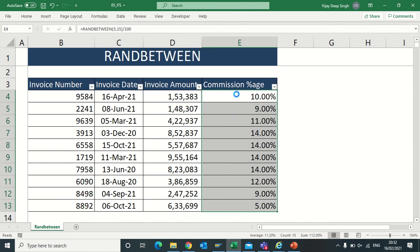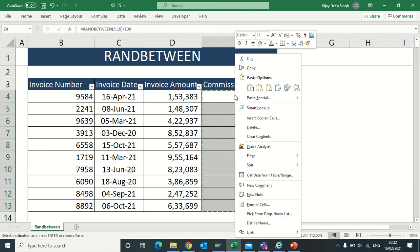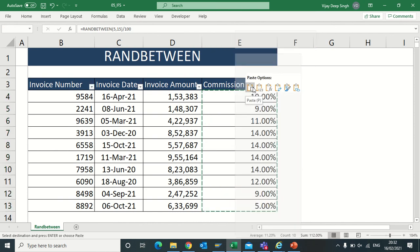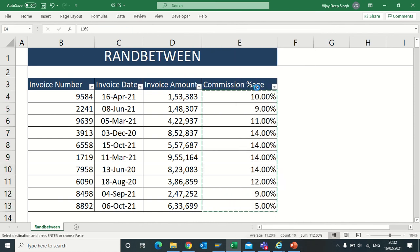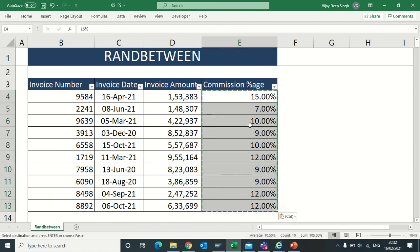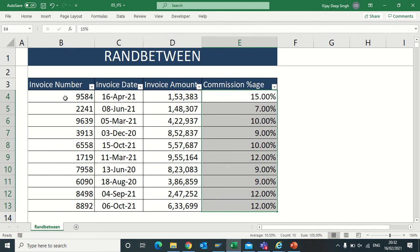One option is to copy and right click, go to paste, paste value. Another shortcut is ALT+S+V. Now see, my data is ready. I have got the invoice number, date, invoice amount, and commission percentage. Now I can work on this data and prepare many more videos. Hope you like this video. Thanks, please like, share, and subscribe to my channel.